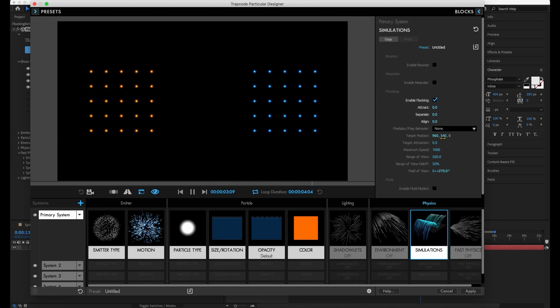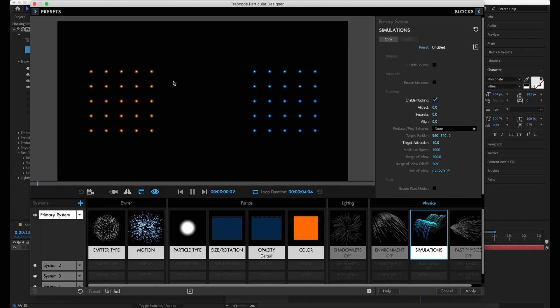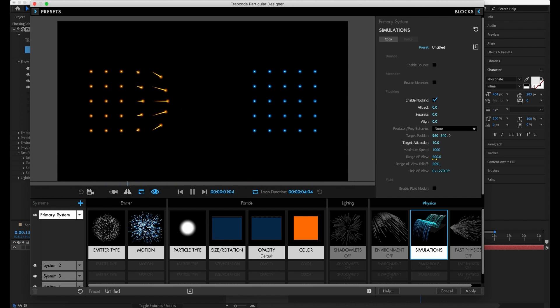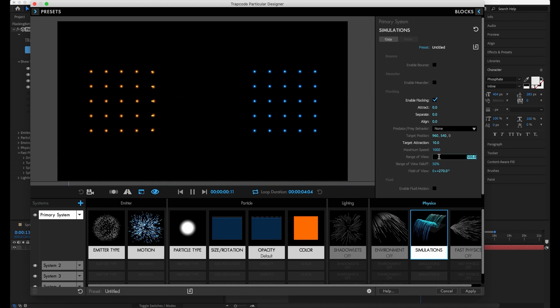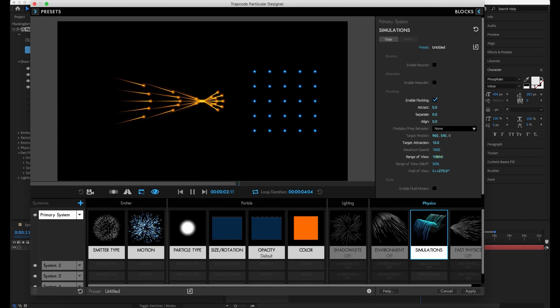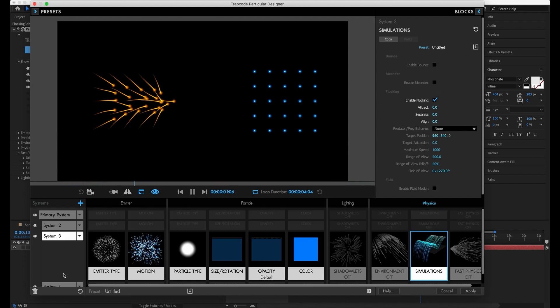Right now it defaults into the center. So let's go ahead and turn up this target attraction a bit and tell them that they're interested in seeing that target. That's cool. But how come only these ones on the edges are doing? That's right. Because we have this range of views. So we can actually tell it, only look for that target if it's within this many pixels. So in this case, if I increase that to 1000, then they'll probably all see it. Yeah, they do. And they're going to go head in and chase after it. That's pretty cool.